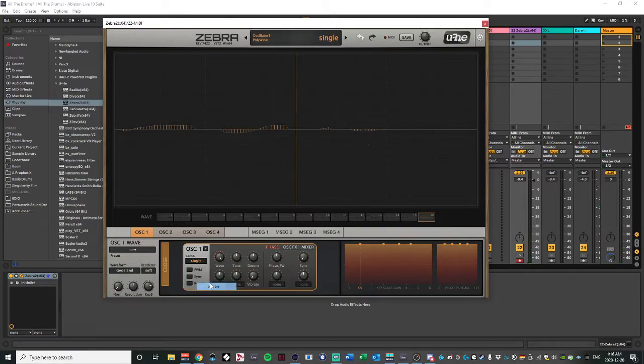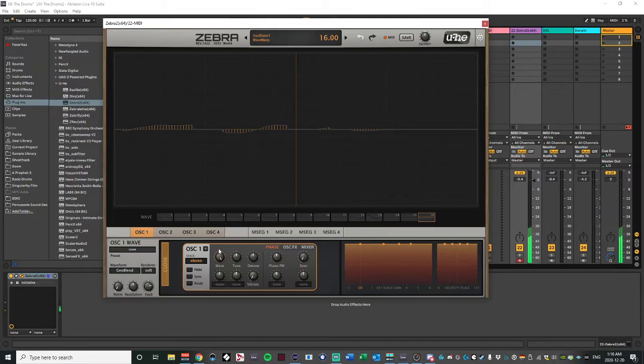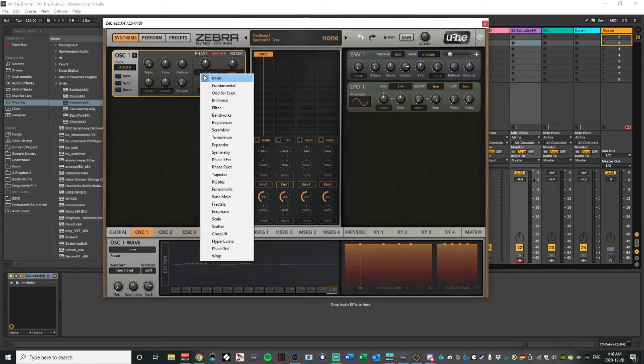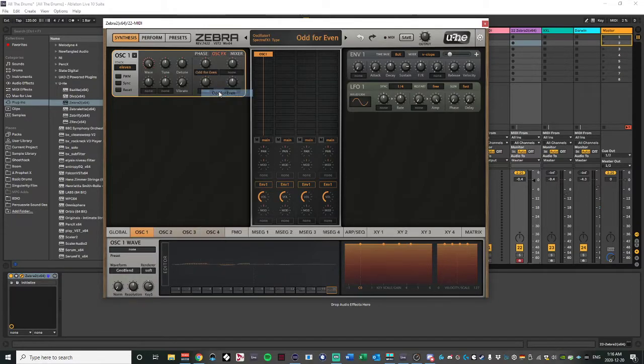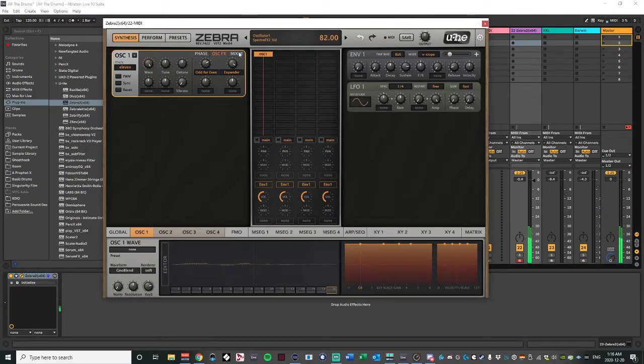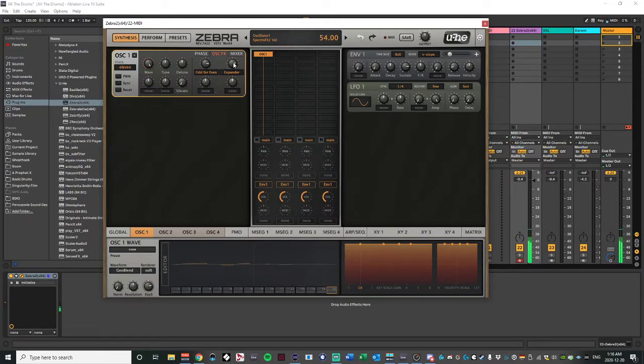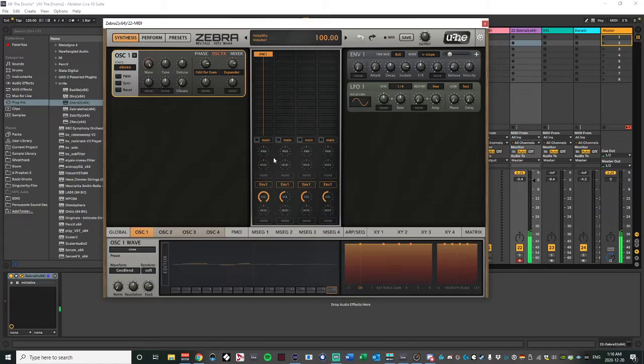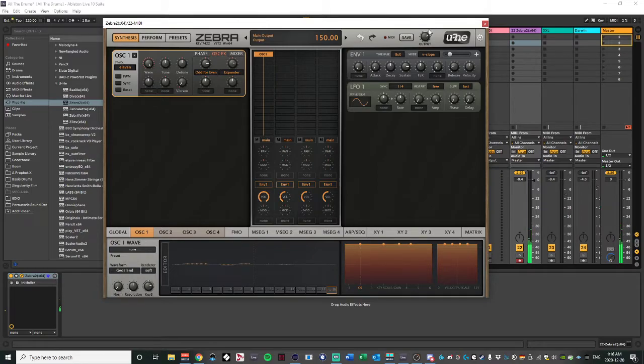We have the same look of our oscillator areas here. Now I'm going to change this to 11 stack. Actually, I want to go over here and do it. So we have 11 oscillators going. I want to give them a couple things. I want to give them odd for even and expander. I want to give them a little bit more beef in there.